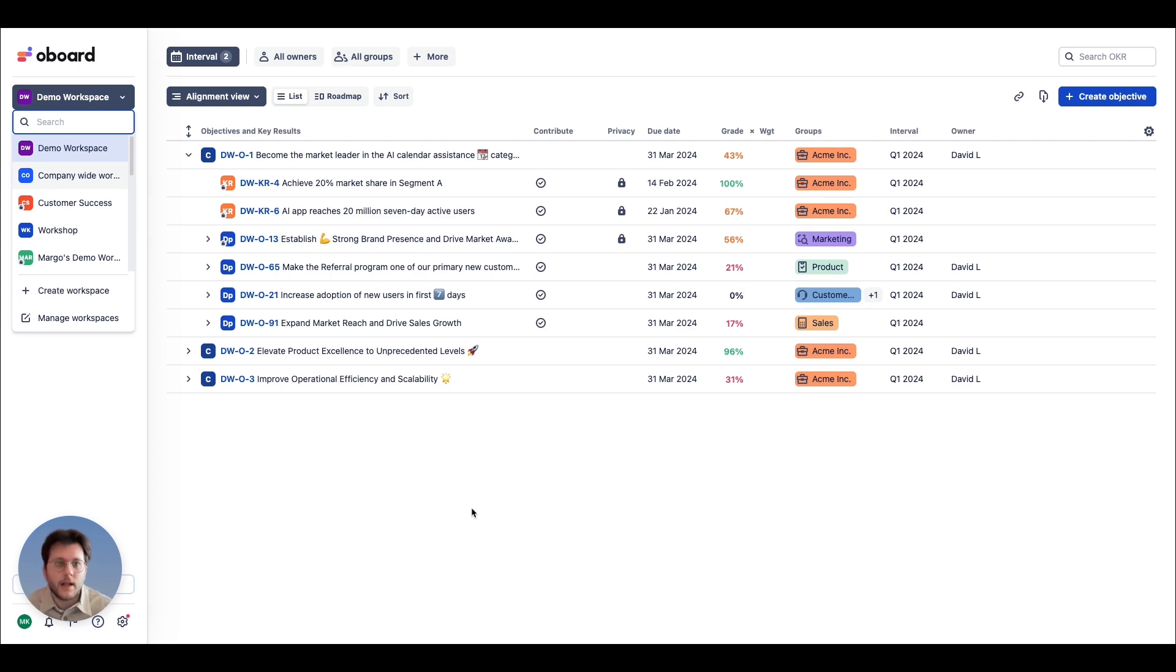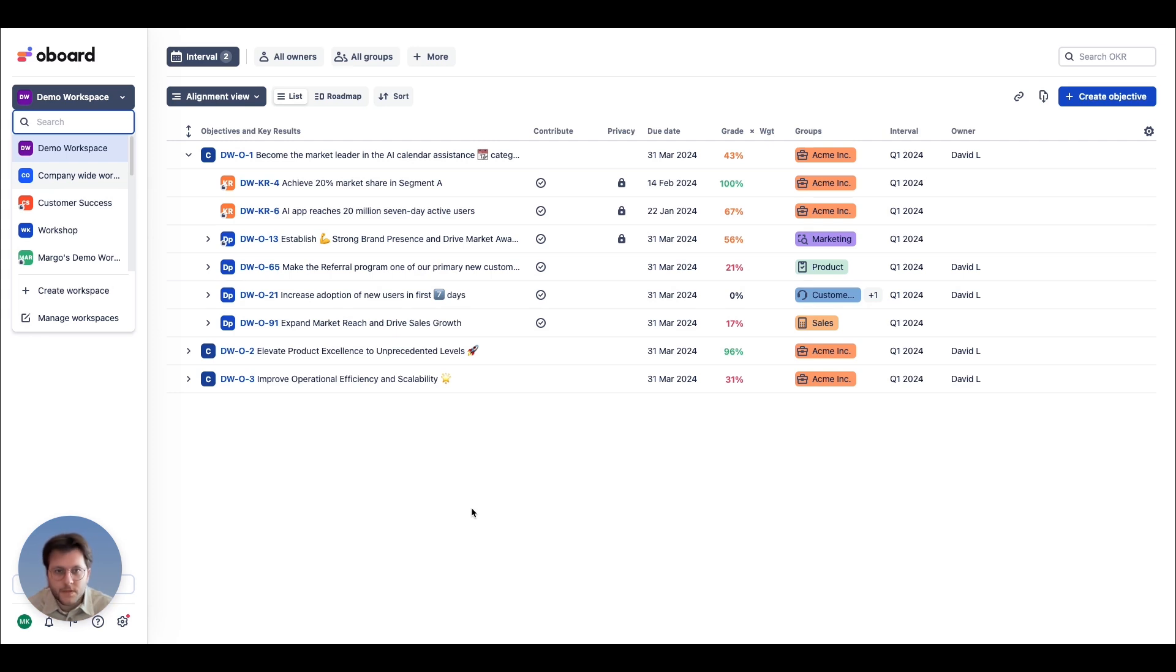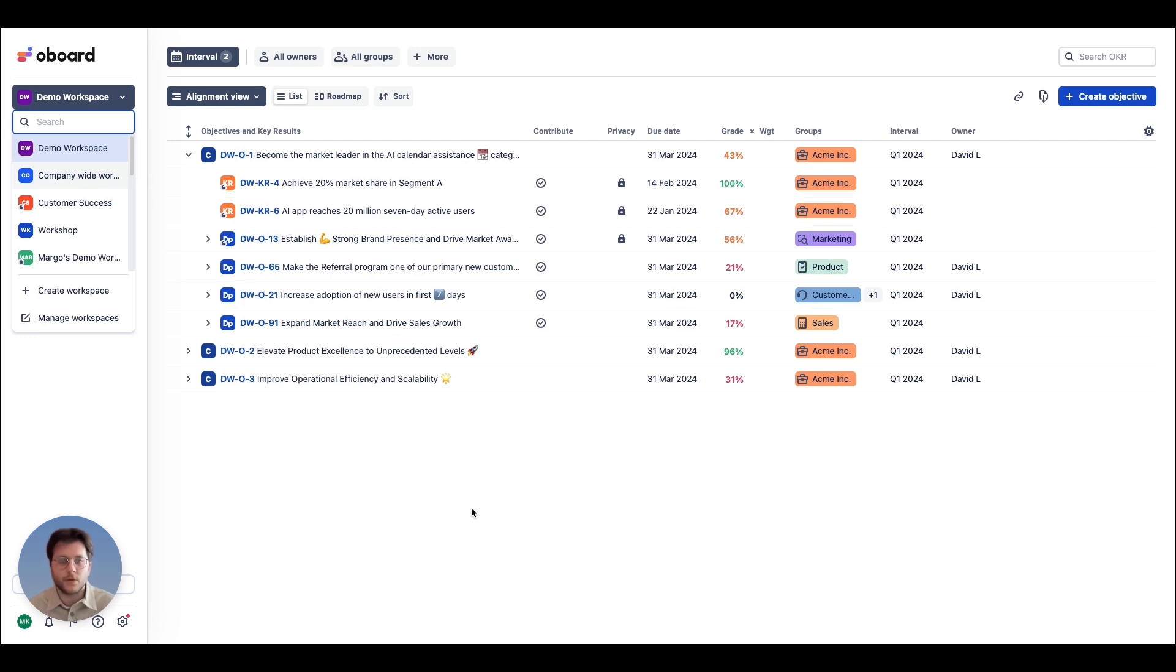Workspaces allow you to create dedicated spaces for business units, departments, several projects, or even track your KPIs, processes, and personal goals.